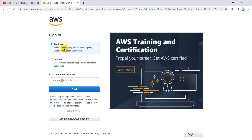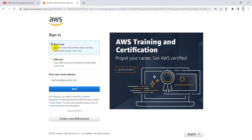The other option is the IAM — Identity and Access Management — user. This user will not be the owner of the AWS account; they will work as a collaborator. For example, if you have a team of developers who need access to AWS services, you will not give them the credentials of the root user. Instead, you create new IAM users through the root user and provide those credentials to your team members.